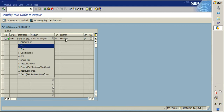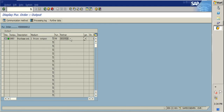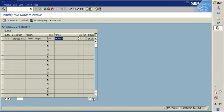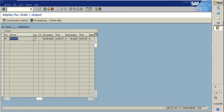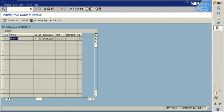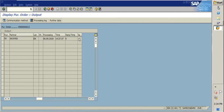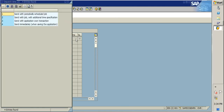The partner field refers to the vendor. The language is English, and you can see the date and time fields. The date and time field is very important — I'll explain why in just a moment.